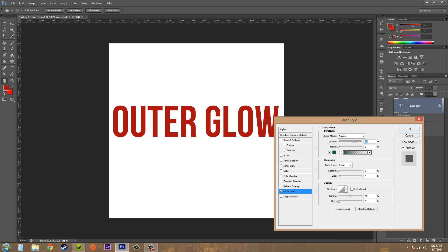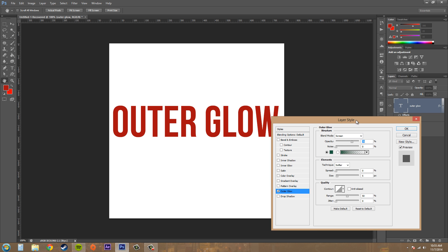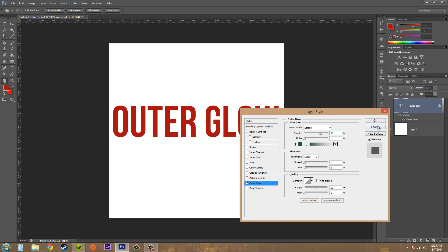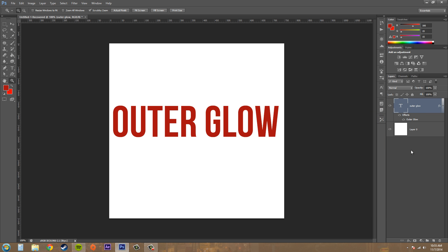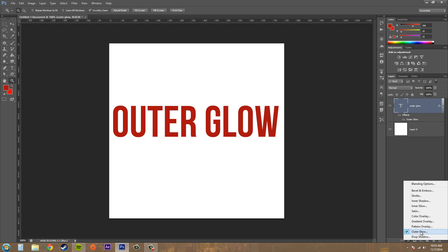So let's get started. Make some text or a shape layer or anything like that, and then we're going to go ahead and apply our outer glow layer style to it.